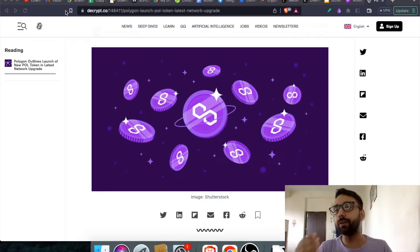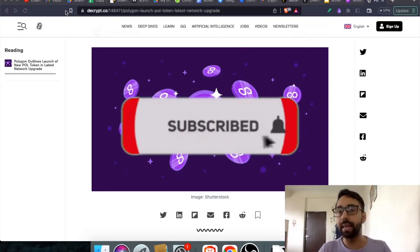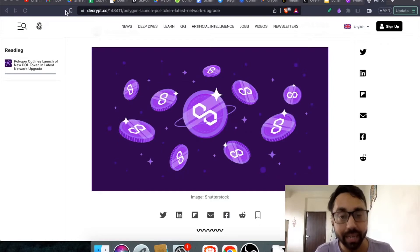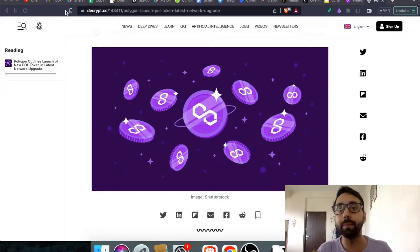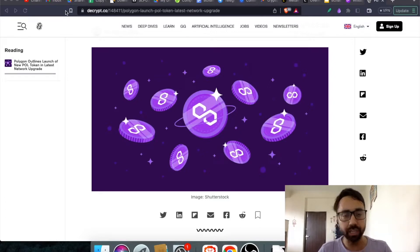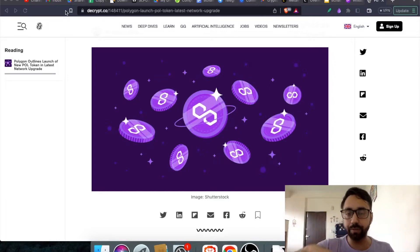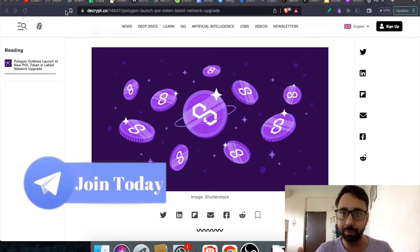Before I get into the details, remember to press the subscribe button and also press the bell icon if you haven't done already. If you are looking for a right crypto community that can help you grow in the crypto space, check out the link in the description and join our Telegram channel right away.